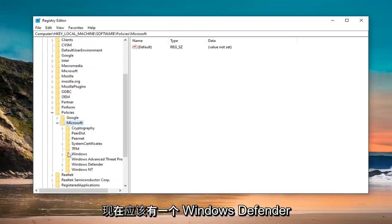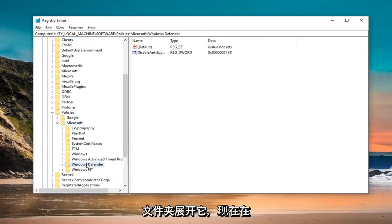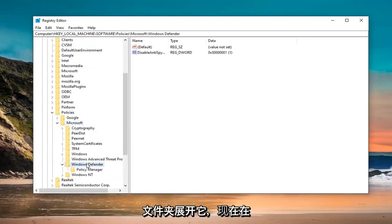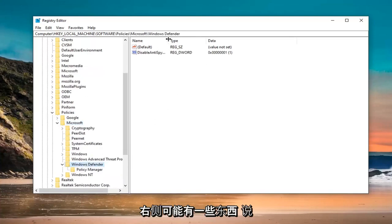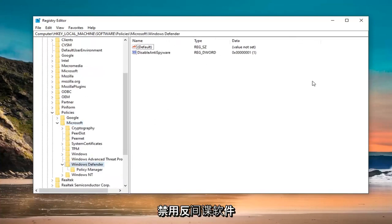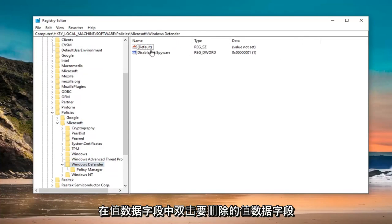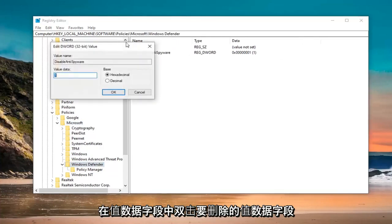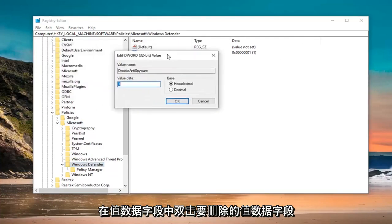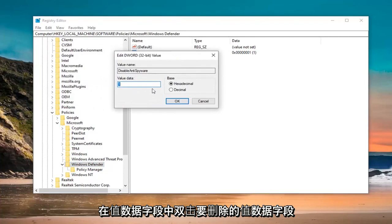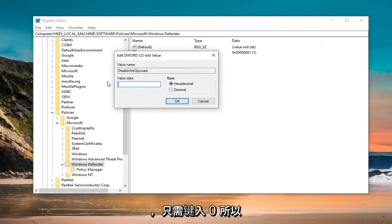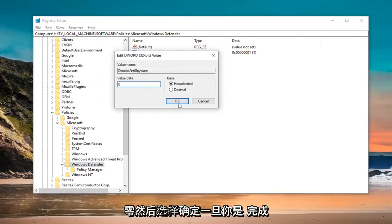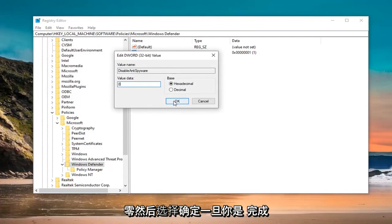And now, there should be a Windows Defender folder. Expand that. On the right side, there might be something that says Disable Anti-Spyware. You want to just go ahead and double click on that. In the Value Data field, you want to delete the 1 and just type the 0. Don't spell out 0. Just type a numerical 0. Then select OK.